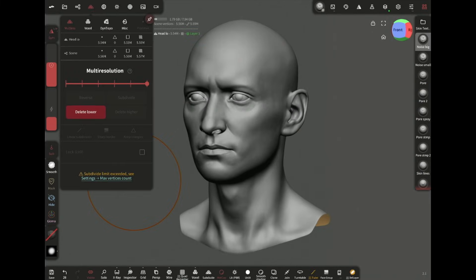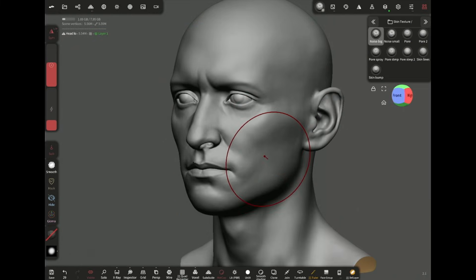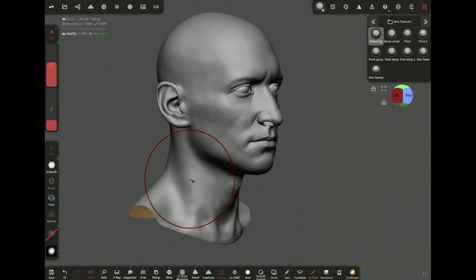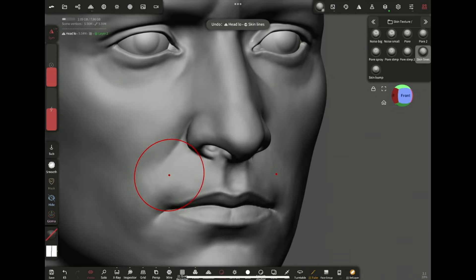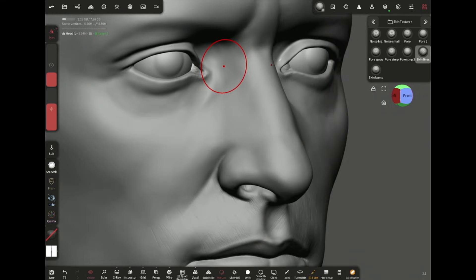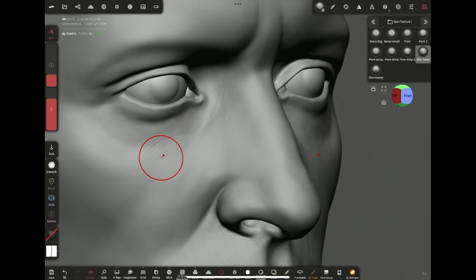Now I'll introduce some large but subtle surface noise to break up the evenness of the skin in order to make it look more natural. Then I'm adding directional skin lines to areas like mouth, forehead, under the eyes, near the wing of the nose, etc.